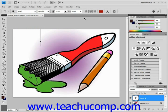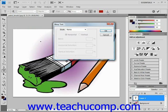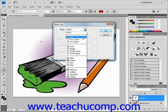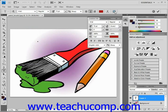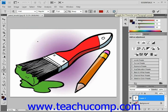You can also click the create warped text button to launch the warped text dialog box, where you can apply a shape to your text using the drop-down — arc, bulge, flag, etc. We'll look at those a little bit later. Finally, the toggle character and paragraph panel button will toggle those panels on and off as you are working with text.